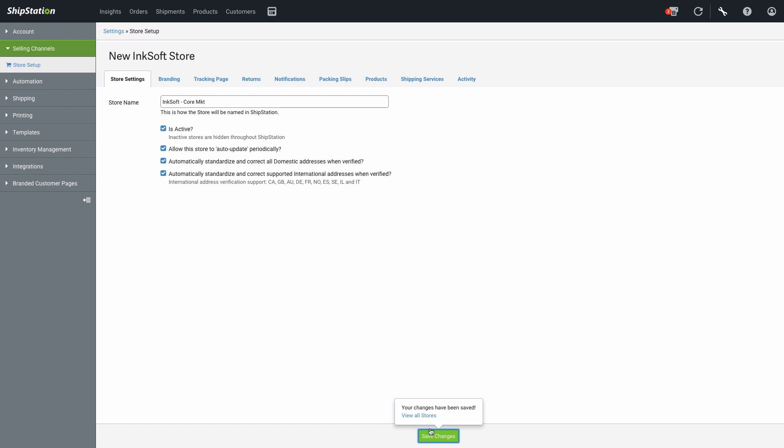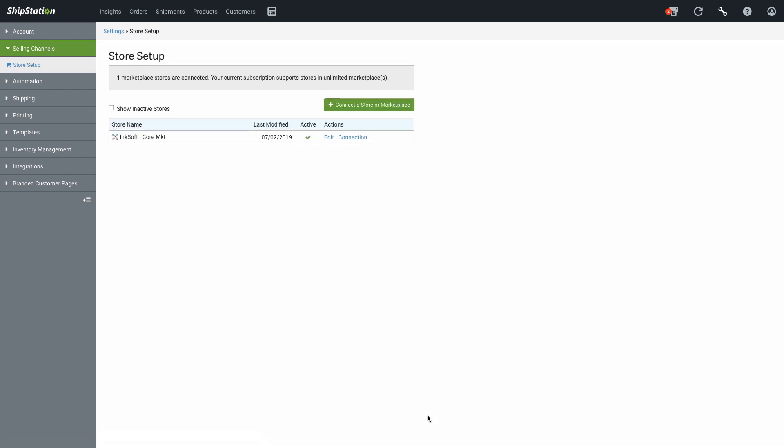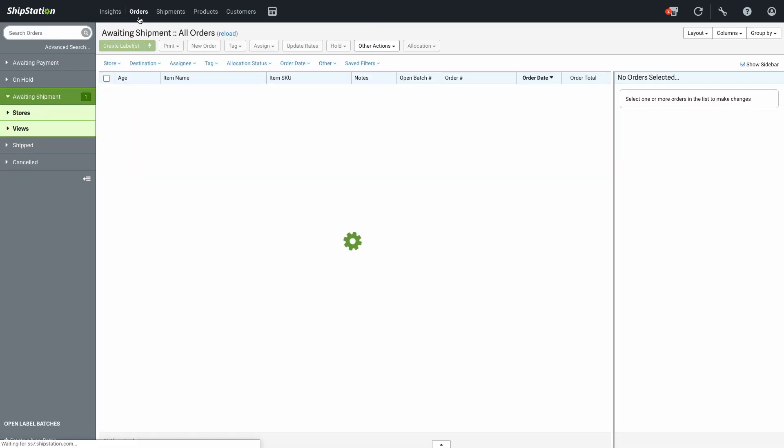Now that your Inksoft account is connected with ShipStation, any of your orders that are marked as Ready to Ship in the Inksoft Order Manager will automatically be imported and will show up here in ShipStation. To see these orders in ShipStation, click on Orders in the top navigation bar.